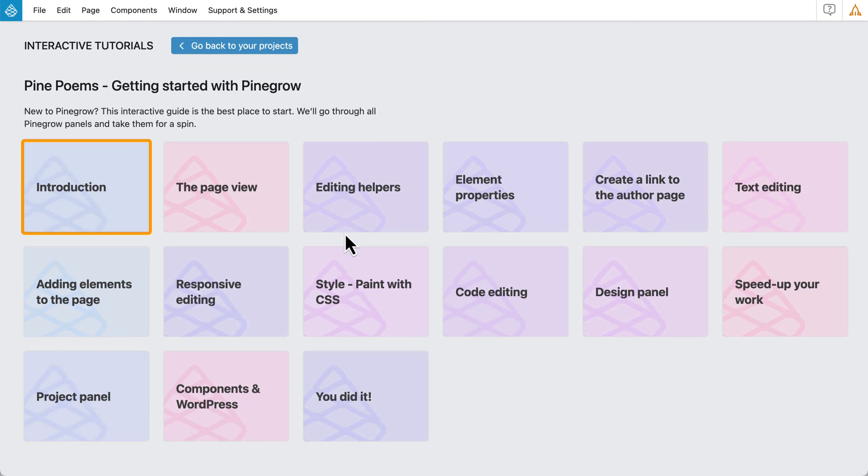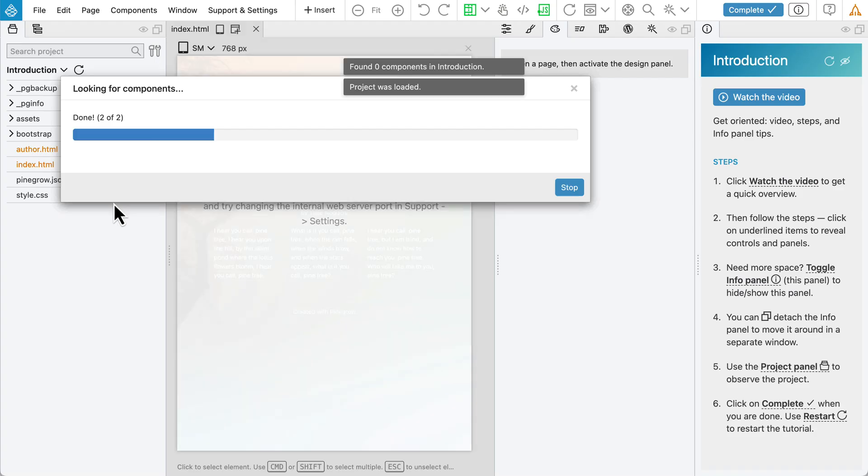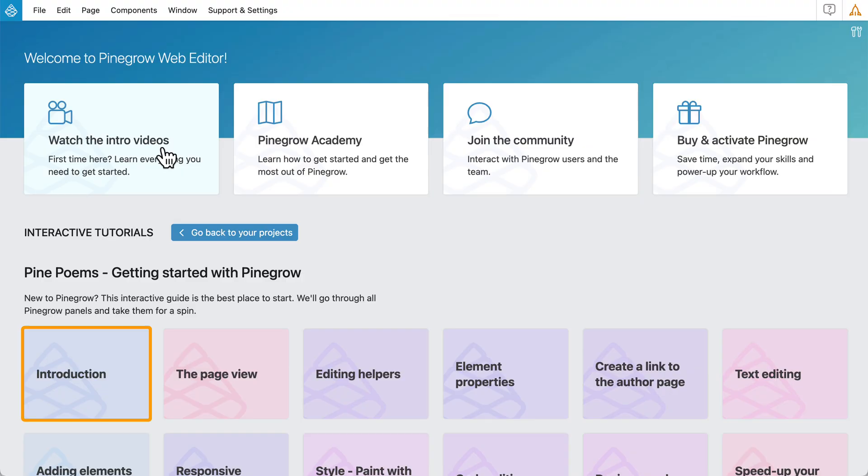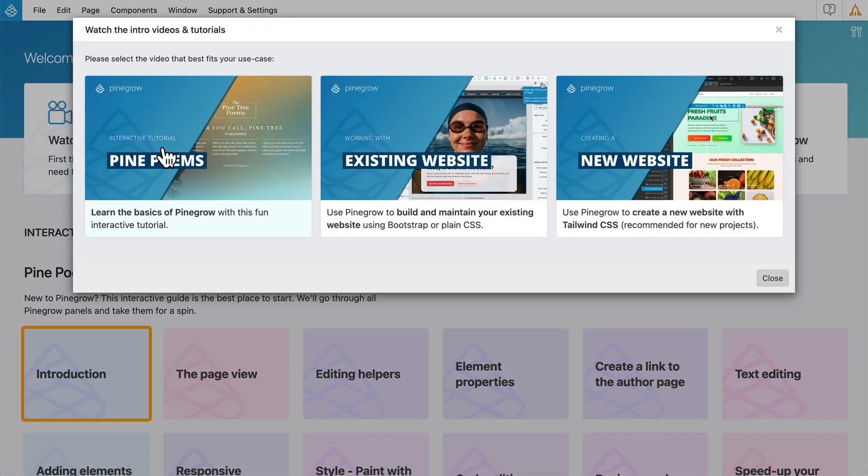It's now an interactive guide inside PineGrow that walks you through all the basic features. We also have new tutorials for working with existing websites and for creating new ones from scratch.